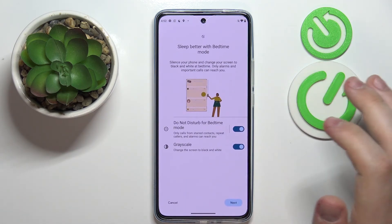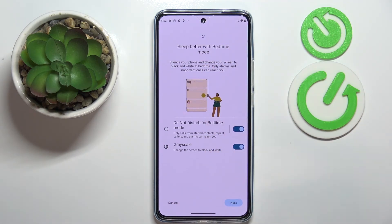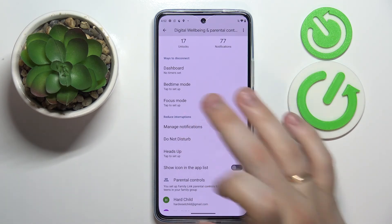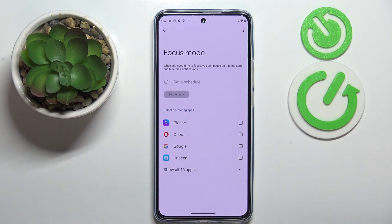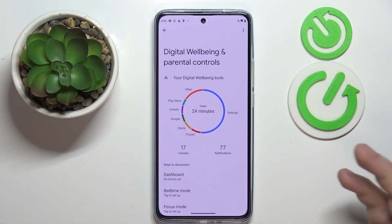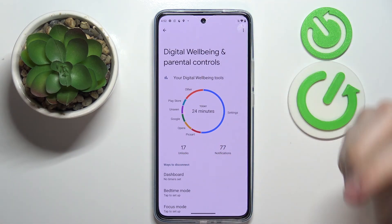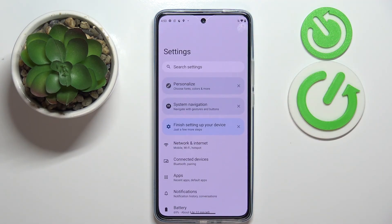There is also a Bedtime Mode you can set up to improve sleep quality — notifications and anything else that could bother you will not do so once you go to sleep. Next there is Do Not Disturb mode, Focus Mode that lets you pause apps so they stop distracting you, and other useful features. It's a very handy section for those who want to improve their digital experience and set up healthy phone usage patterns. That was pretty much it for this video — thank you so much for watching, bye-bye!